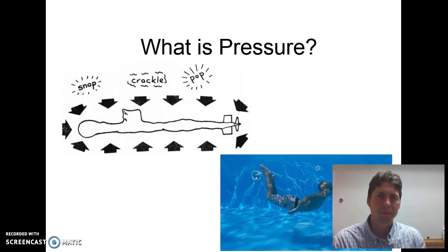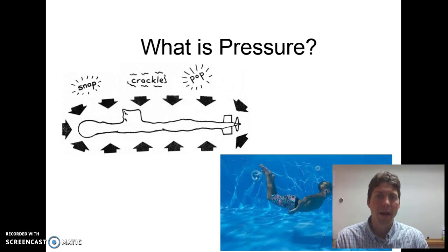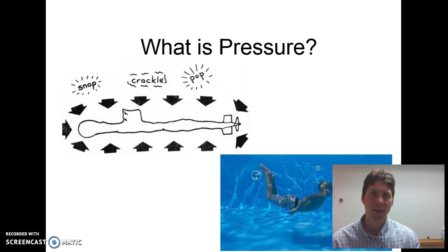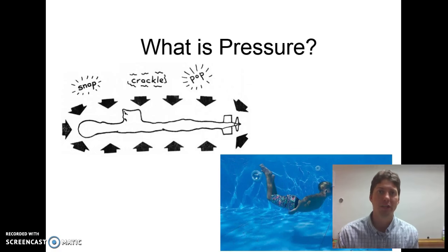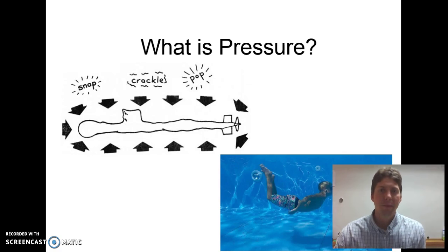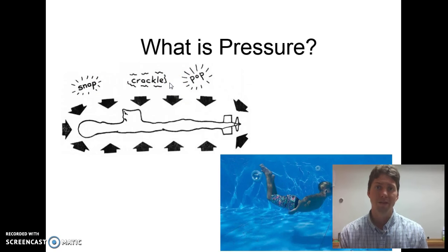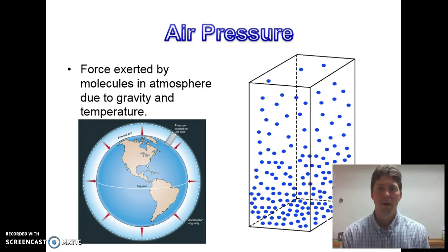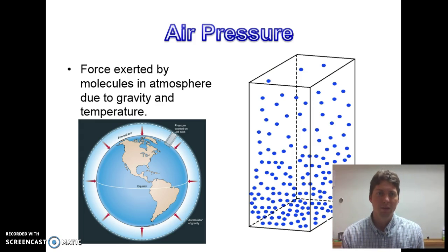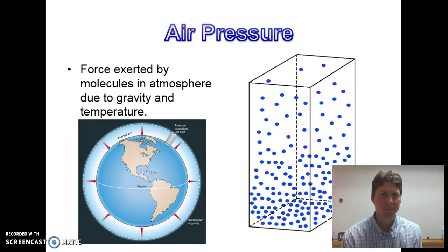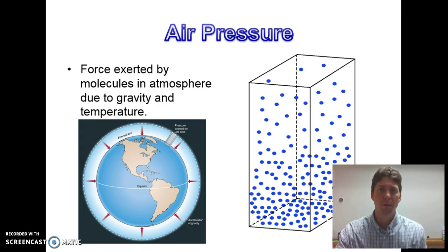First question: what is pressure? I wanted to relate pressure to something you've probably experienced — for me, that's diving deep in a pool. When I go deep underwater, I feel pressure pushing on my ears and my head. It's an easy way to understand how water above your head is pushing down on you. Another example is a submarine — submarines can only go down a certain depth because if they get too deep, there's too much water above them pushing down and crushing them. Specifically, air pressure is a force exerted by molecules in the atmosphere due to gravity and temperature — these are the two components that affect air pressure.